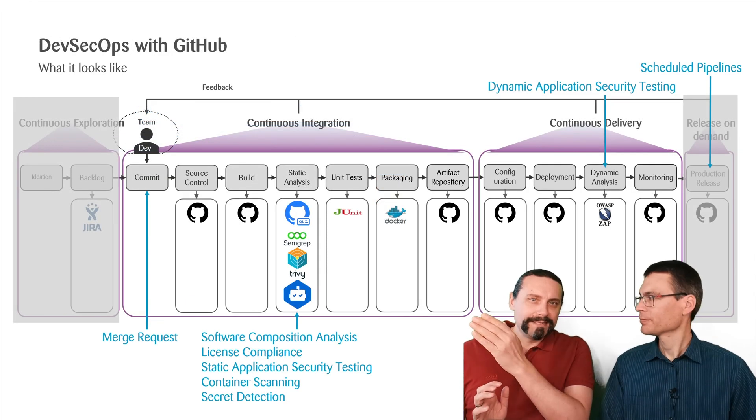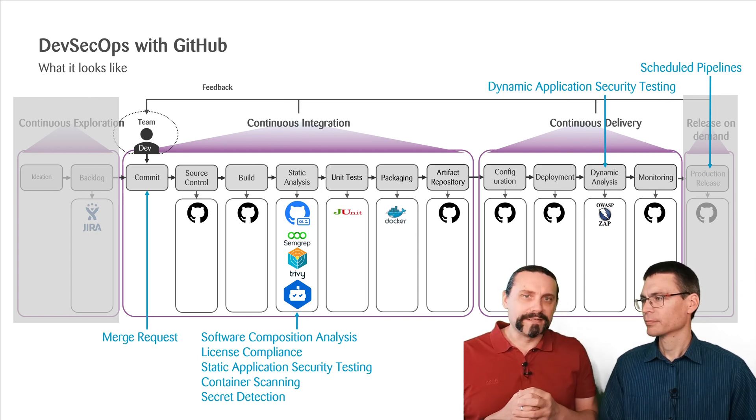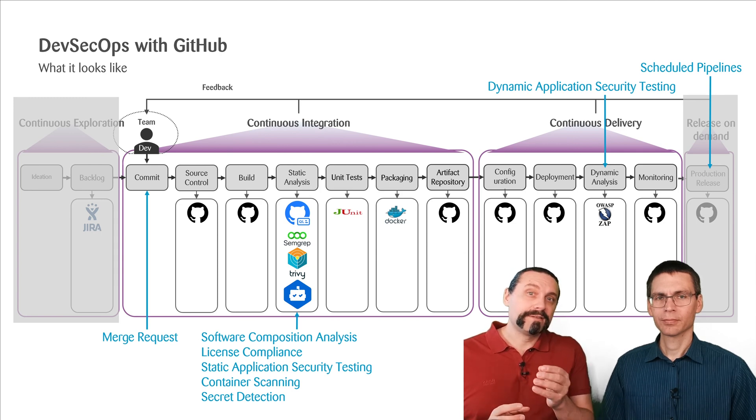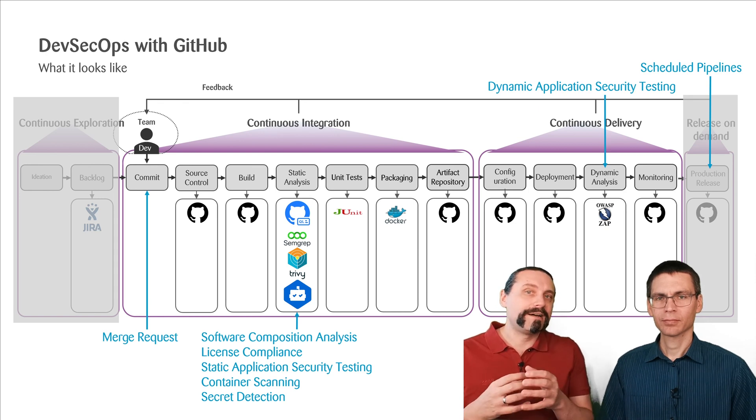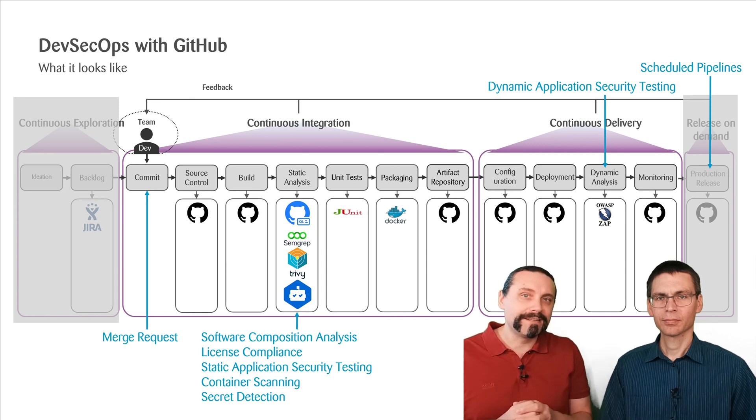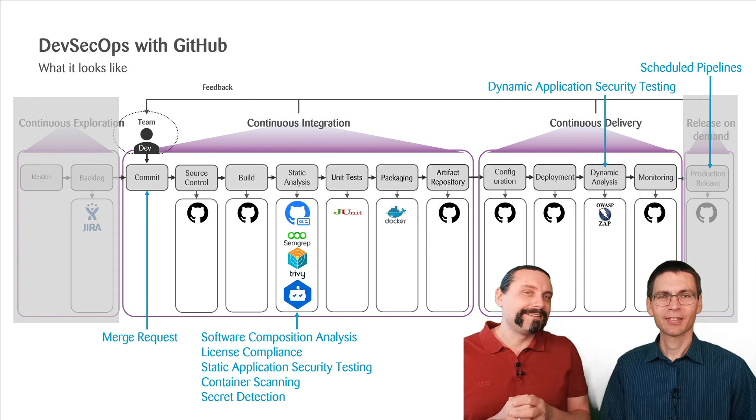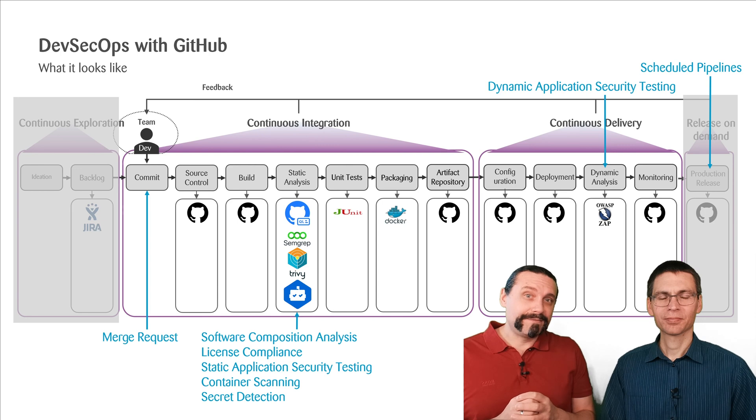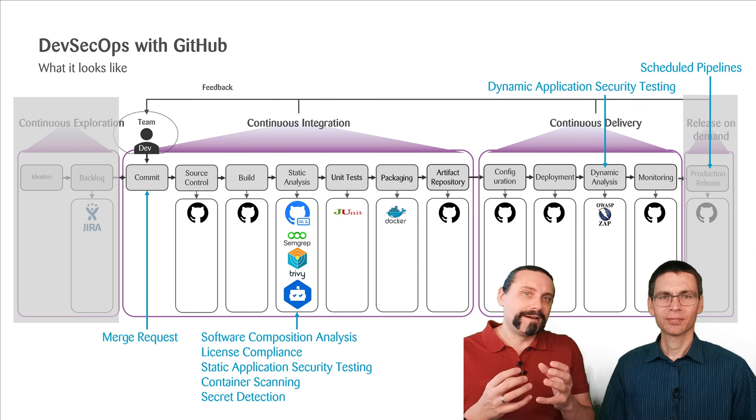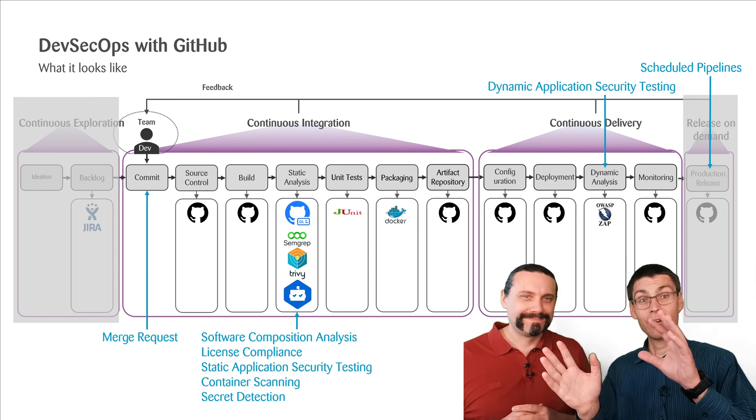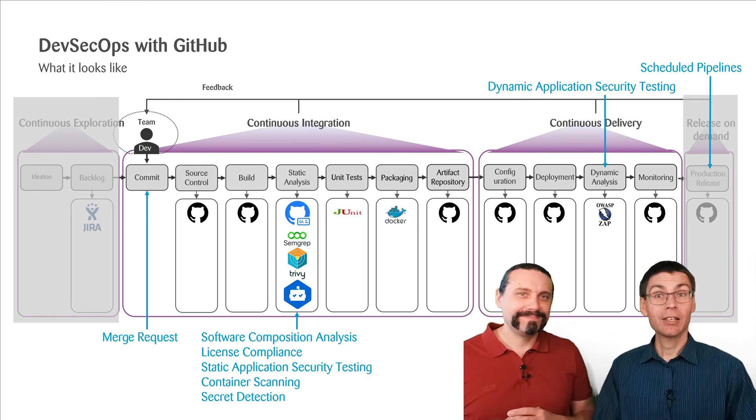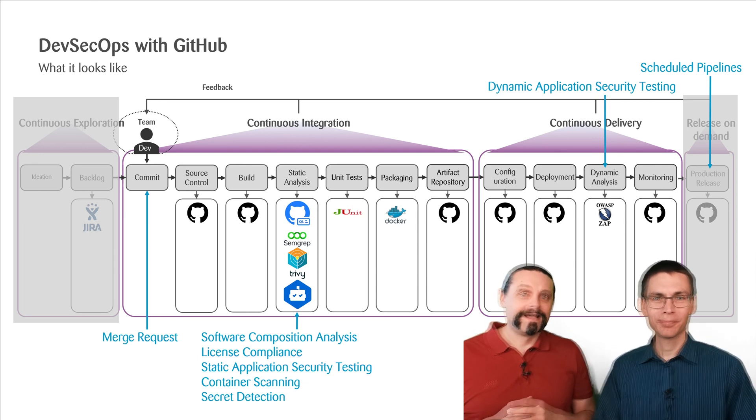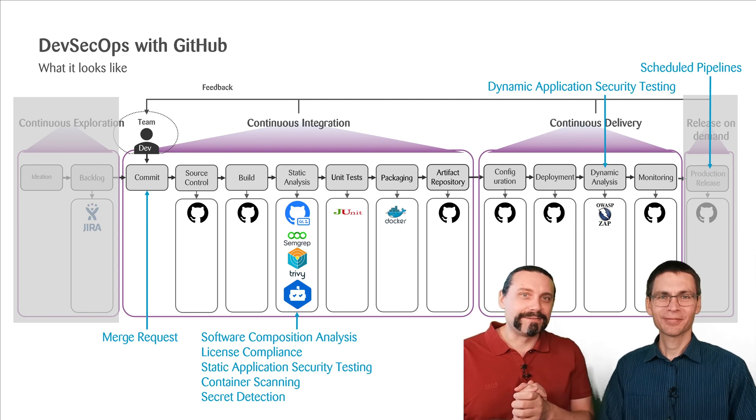So Paddy, what you can see here is our pipeline, which we are going to build. We will run through eight sessions where we are going to introduce, for example, software composition analysis, license compliance, static application security testing, container scanning, secret detection, merge requests, dynamic application security testing and schedule pipeline. In the very next video, we will just set up the whole project and build and do the unit testing. And in the very last session, we'll give our recommendations and learnings that we had during this journey through GitHub. So therefore, stay tuned for a lot of videos which are coming in the next weeks.